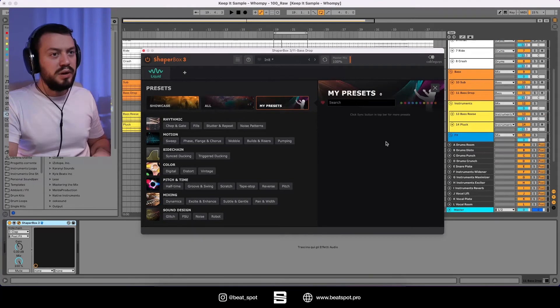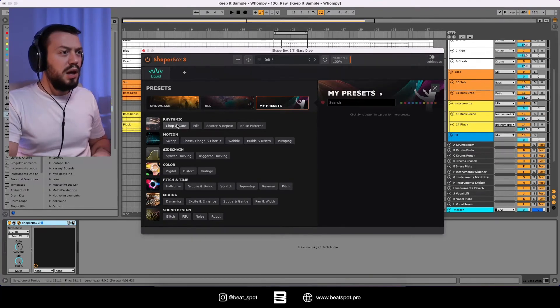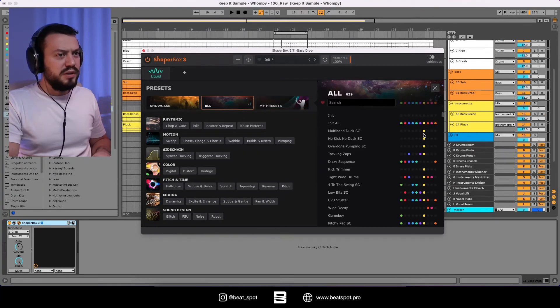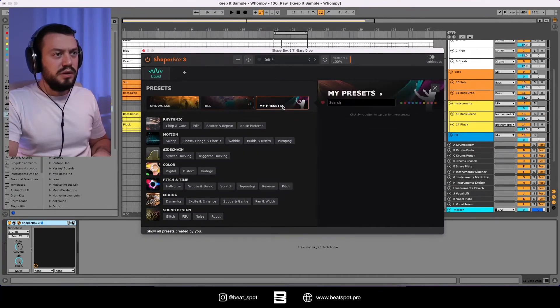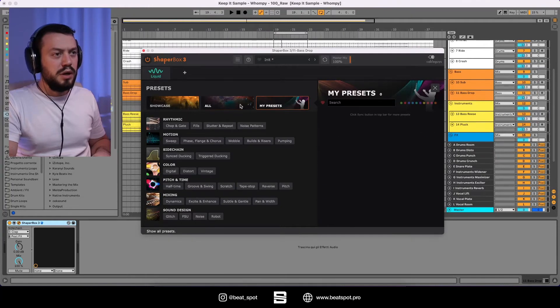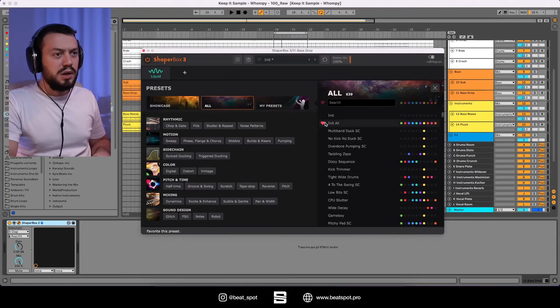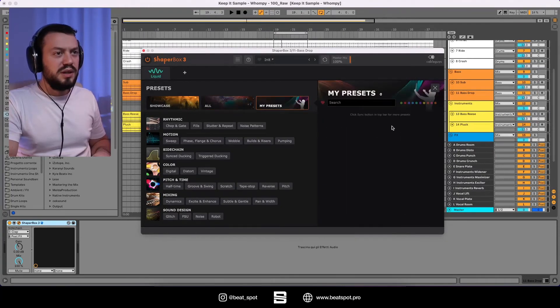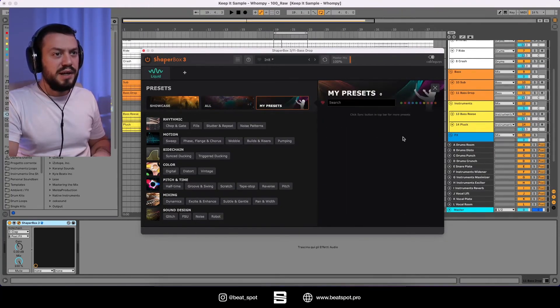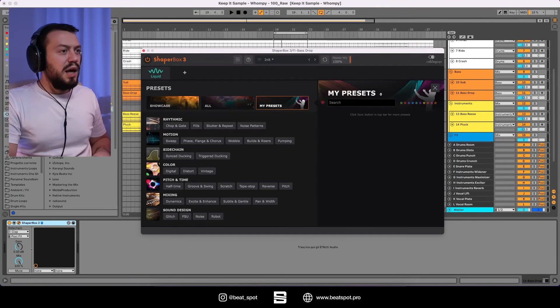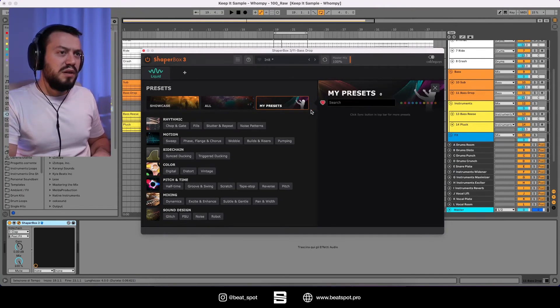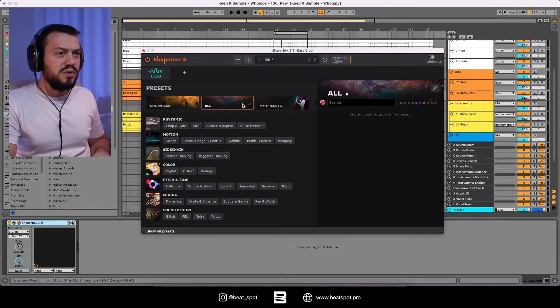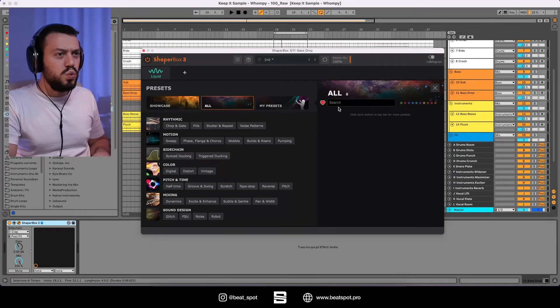And we have the showcase. We have all. We have my presets. And I think my presets are kind of here. So these are the presets we actually create.